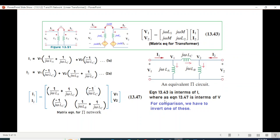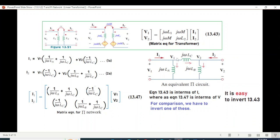The matrix equation is expressed in terms of i1 and i2. To compare, we need to invert one of the circuit equations so that i1 and i2 are on the right side. We invert the transformer equation to match the Pi network form.